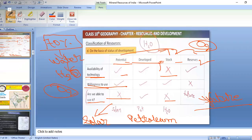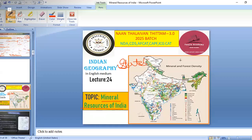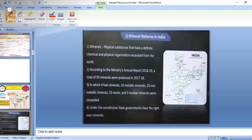We are finished talking about the classification of resources. Now we'll move on to the next part, that is the mineral resources of India. Here we'll be talking about the various categories, various states, some important mines, and their uses. We'll also look at mineral patterns in India.